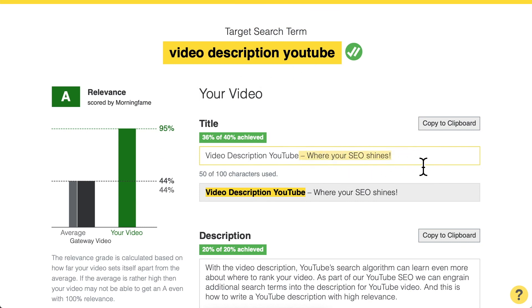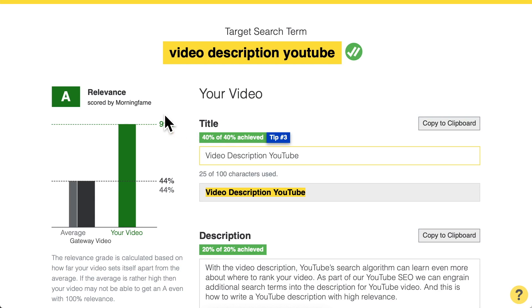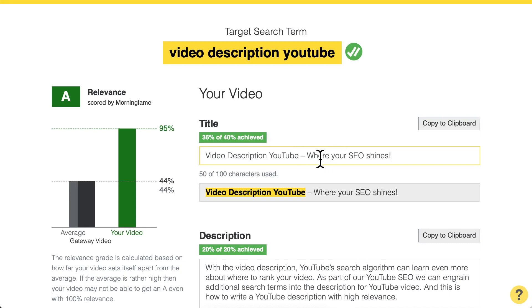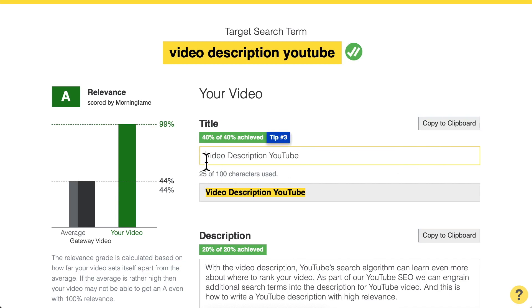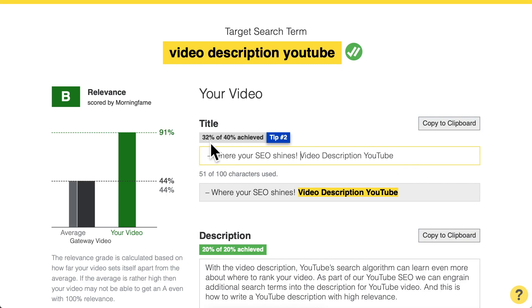The best thing you can do is have the exact search term in your title with no changes or additions. But if you want to add something extra, put it at the end — this only gives you a 4% loss. If you put extra text at the beginning of the title, you get only 32%, a bigger loss. So always have your search term first and any additions at the end.